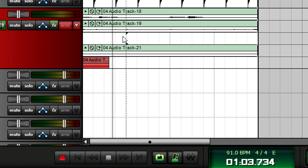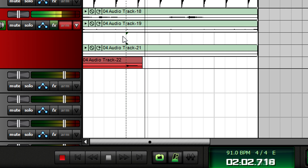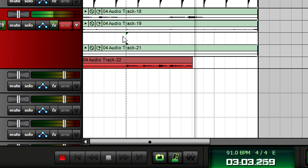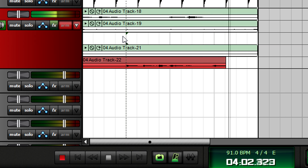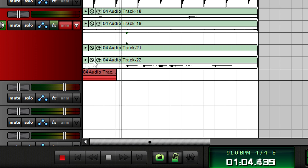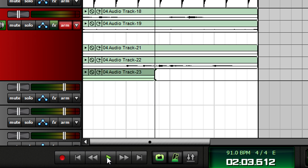If you didn't like one of the loops, simply mute it or even delete it. You can even pause and resume. For example, you might want to change your guitar sound — click stop, then click record, and you can pick up where you left off.